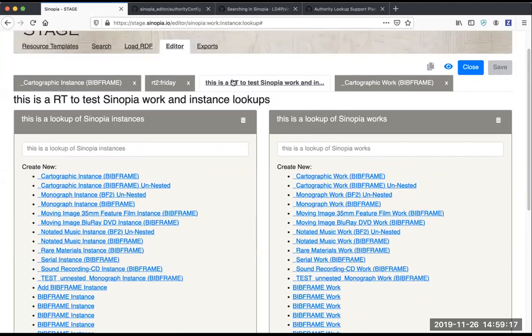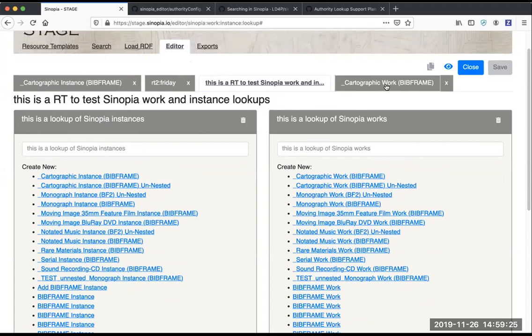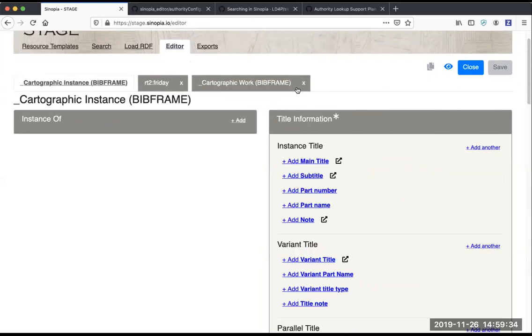Here we're also showing the new feature of being able to have multiple resource templates open simultaneously in the same browser window. Each time you open a new resource template, it will just generate a new tab. You can use the X to close the tab when you need to.